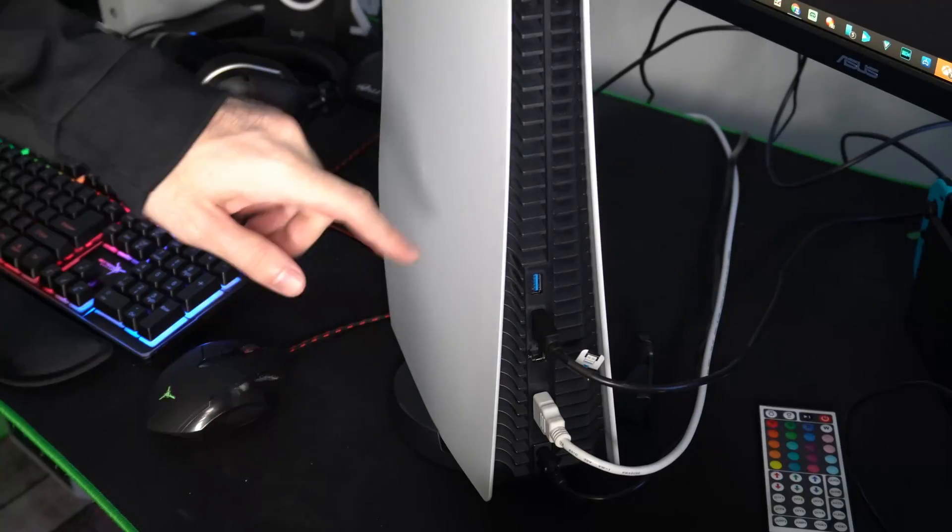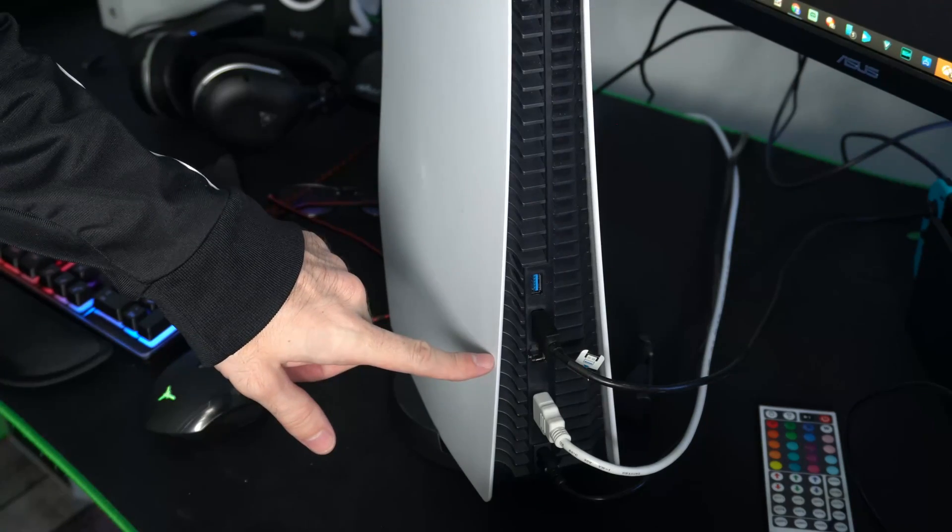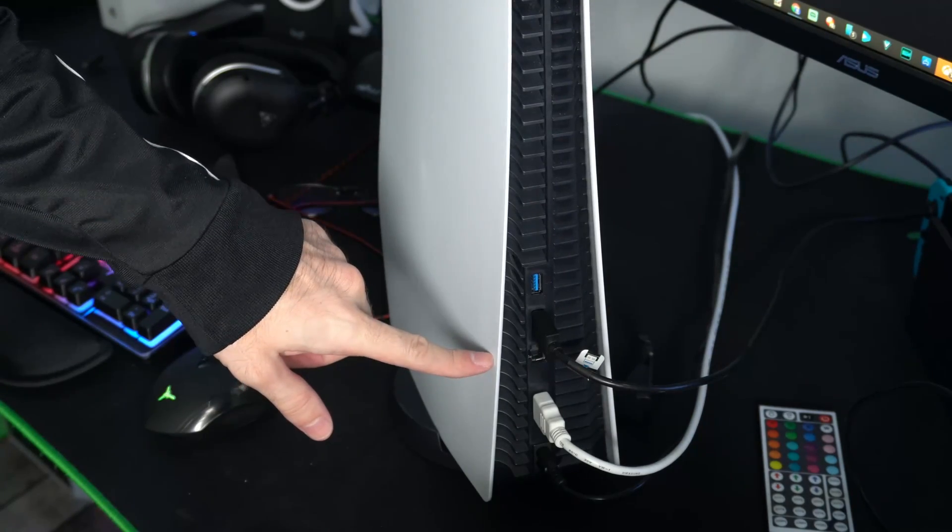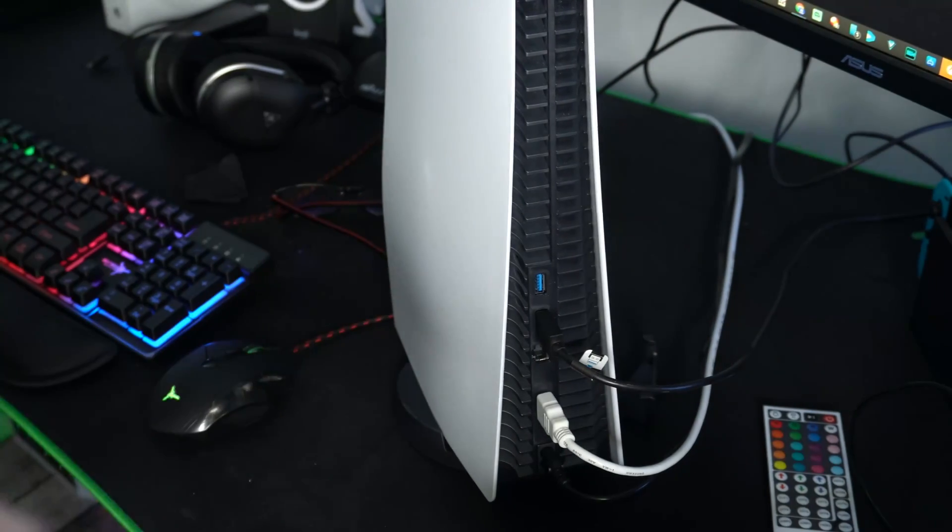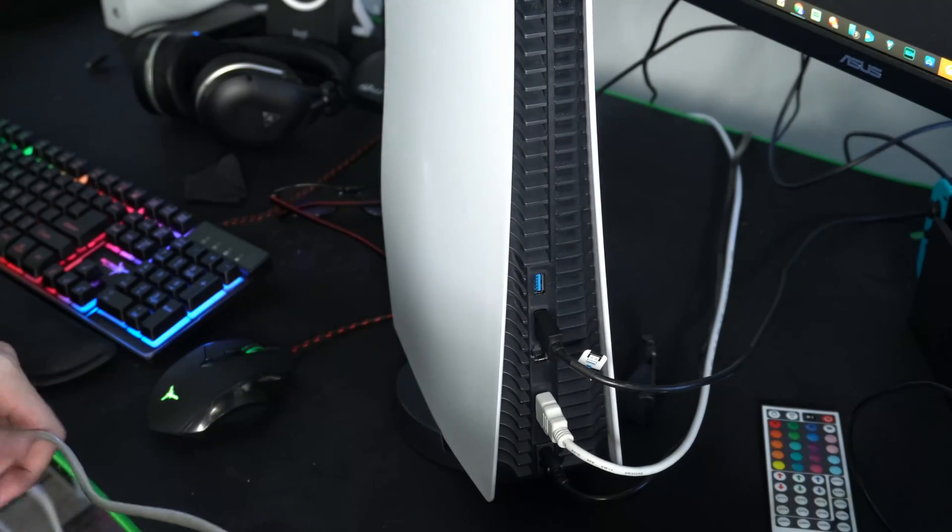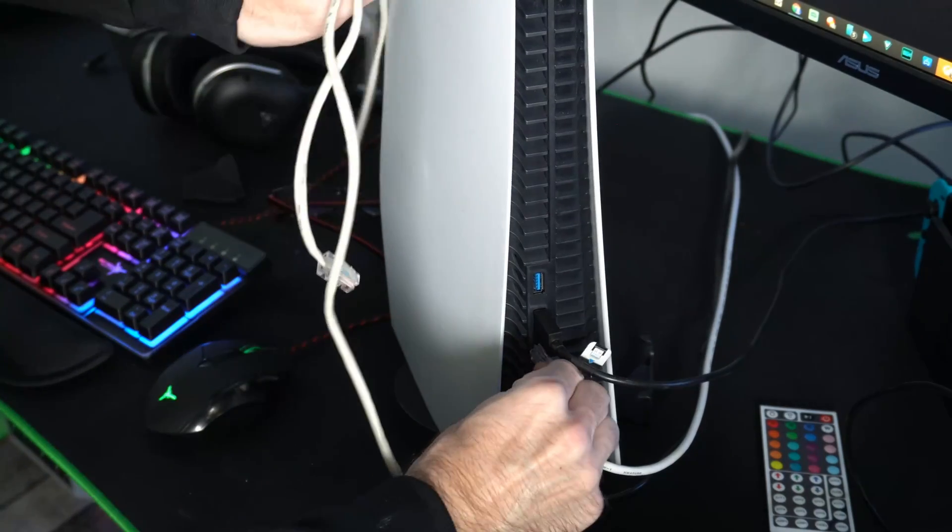So first, let's plug it into my PlayStation 5. The third option down will be our LAN port right here. So let's plug in our Cat5 cable to it, just like this.